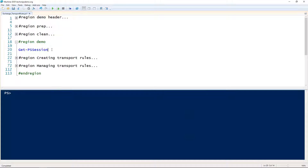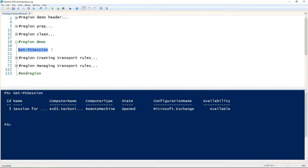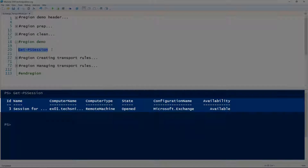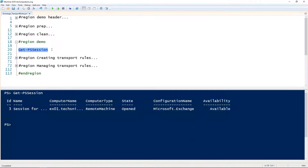Let's take a look at managing transport rules in Exchange using PowerShell. The first thing you need is to either be inside the Exchange Management Shell or have an Exchange PowerShell session open. In my case, I've got an Exchange PowerShell session open.